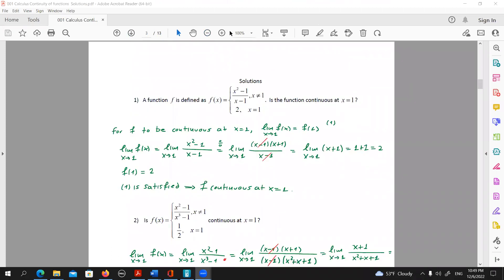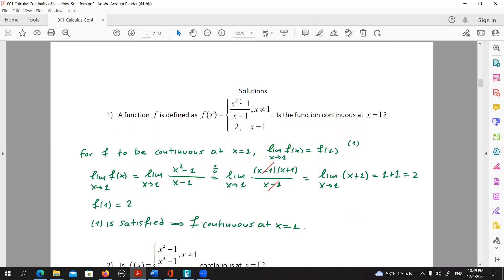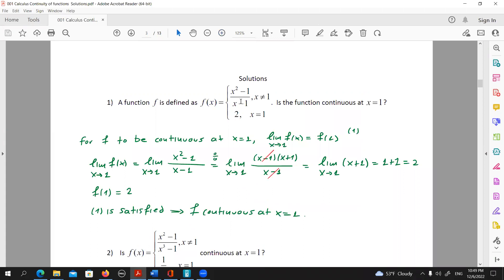A function f is defined as a piecewise function, and it is equal to x squared minus one over x minus one when x is different than one, and when x is equal to one it's equal to two. The question here states: is the function continuous at x equals one?